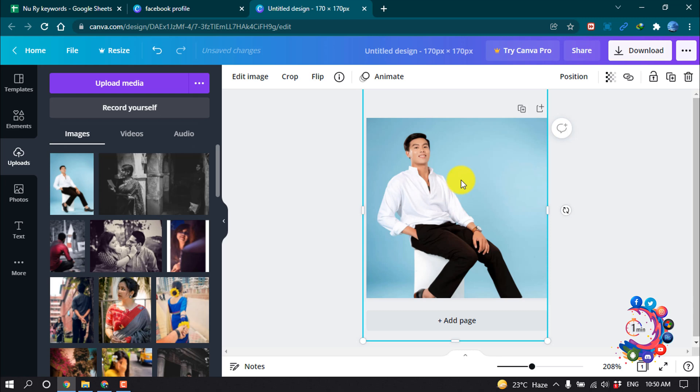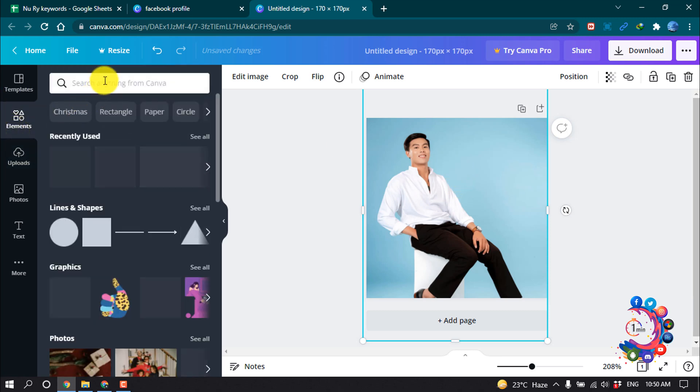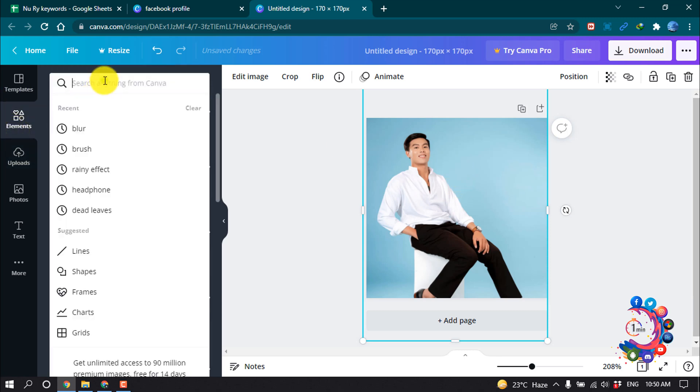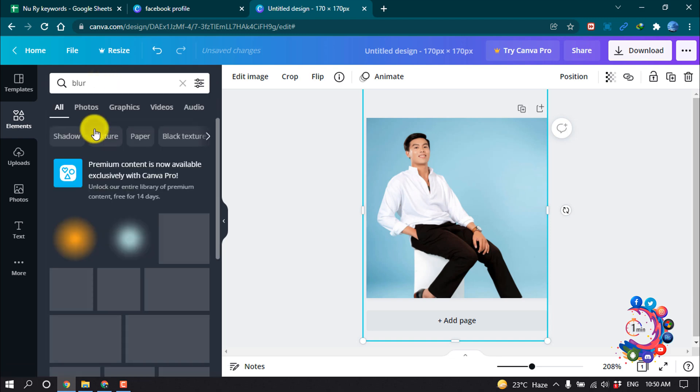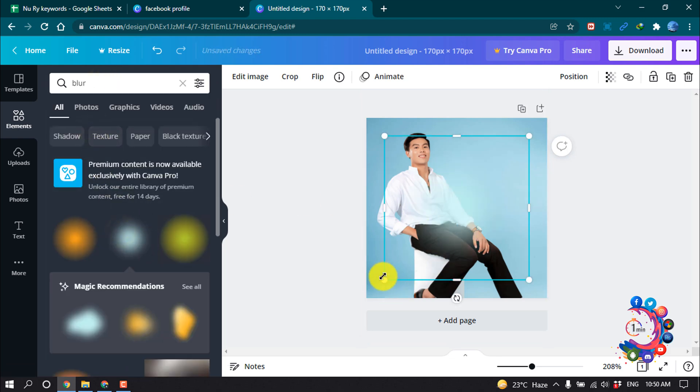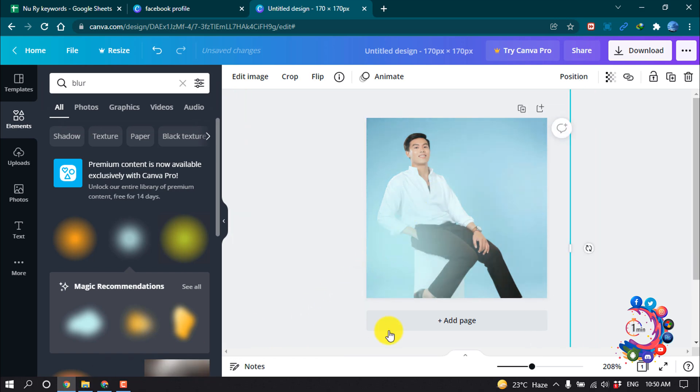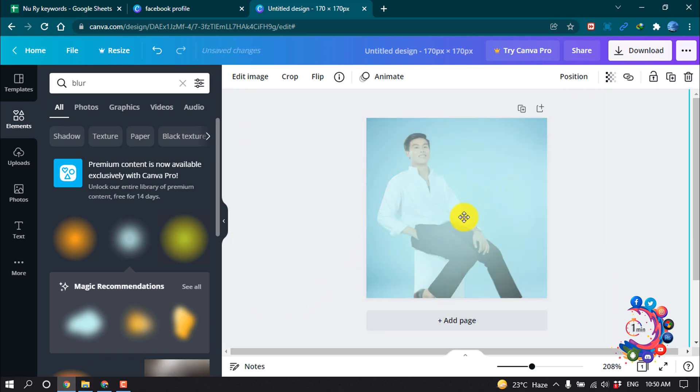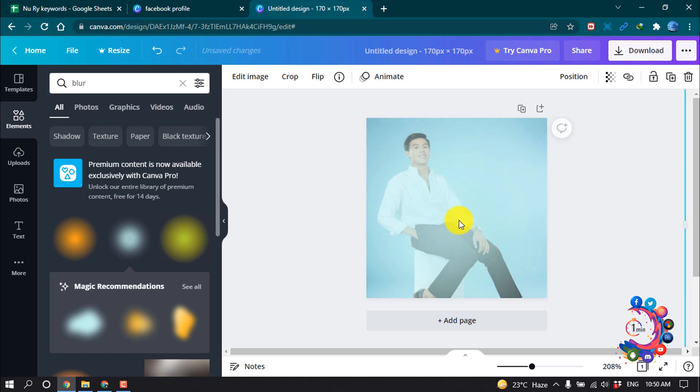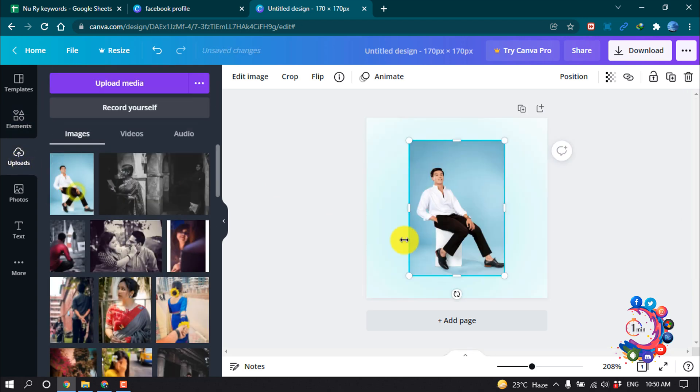After that, I'm clicking Elements and searching for blur. I'm taking this blur from here and making it bigger. This is optional - you can skip this blur effect from your profile picture. After that, I'm again going to my Uploads and clicking on this photo.